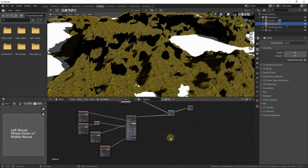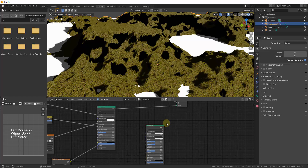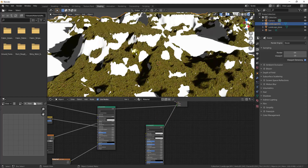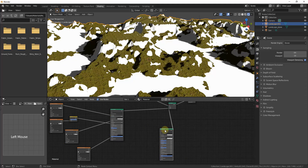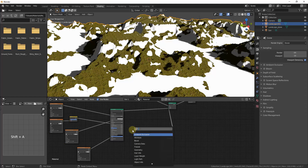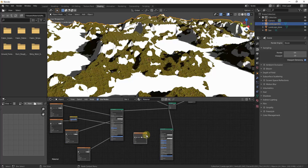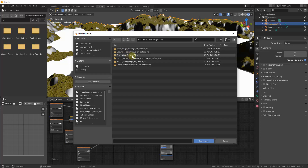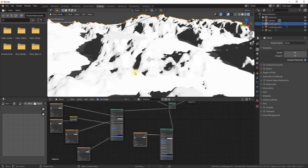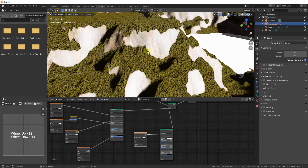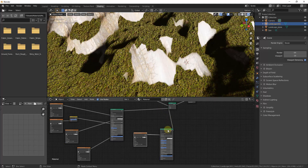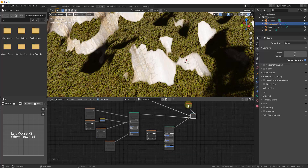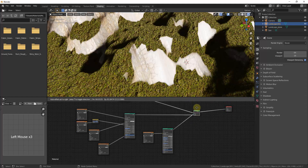Now I want to apply a rock material to the areas that are currently black. I'll duplicate the existing nodes with Shift+D and drag the BSDF into the first shader input — you can see I'll get a white material placeholder. The rock material is another one downloaded from Megascans, so I'll do Shift+A, insert an image texture node, drag it into base color, and load my rock image. You can see how the areas that were black are now getting the rock material and the areas that were white are getting the grass material. I'll go through and set up the rest of the inputs for the rock material.